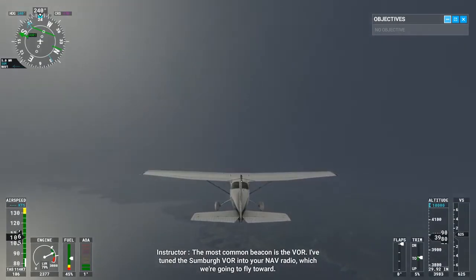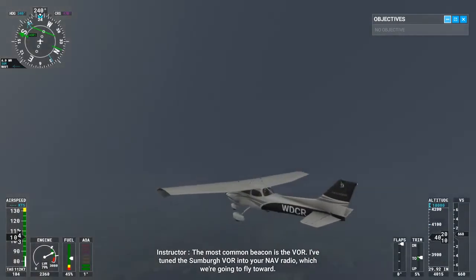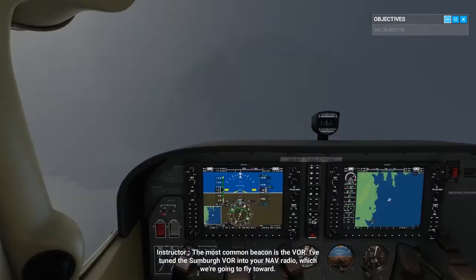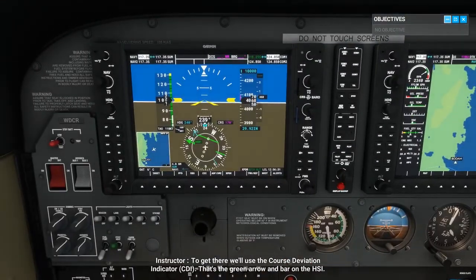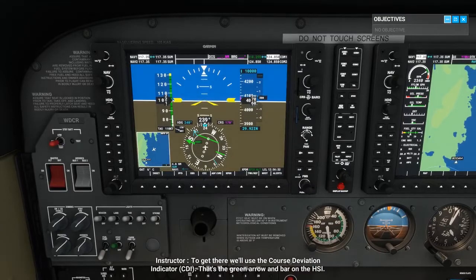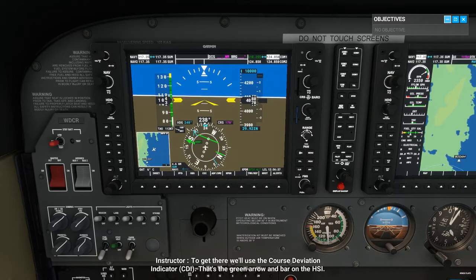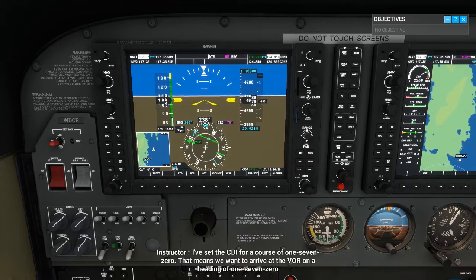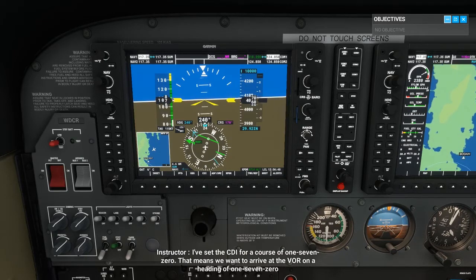The most common beacon is the VOR. I've tuned the Sundberg VOR into your nav radio, which we're going to fly toward. To get there, we'll use the course deviation indicator, CDI. That's the green arrow and bar on the HSI. I've set the CDI for a course of 170, which means we want to arrive at the VOR on a heading of 170.